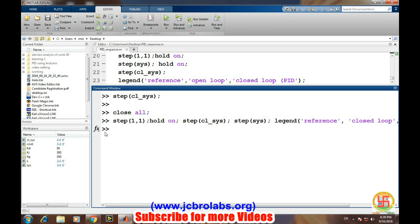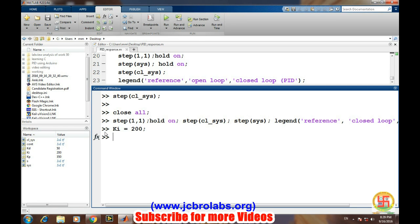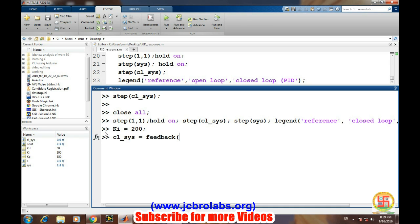Let's say if we have different values of KI, what will be the effect? Let's say 200. So KI equals 200, and then we'll define our closed-loop system again, just feedback of CO and T.